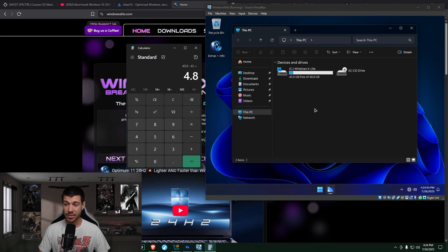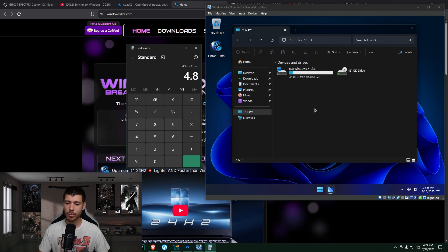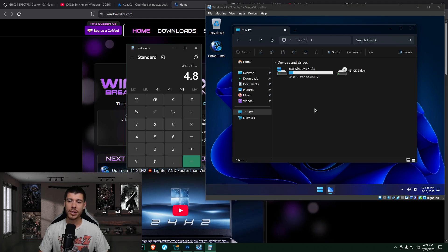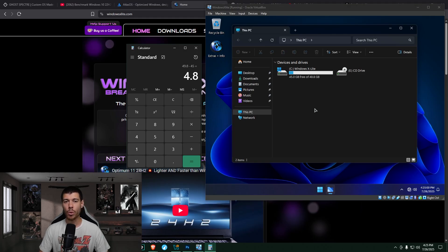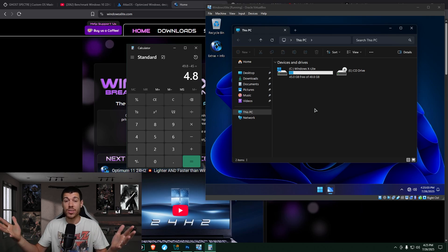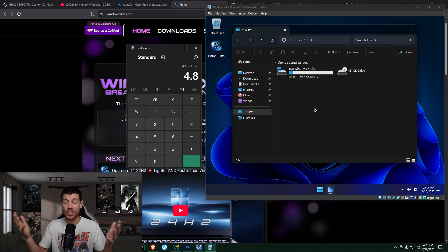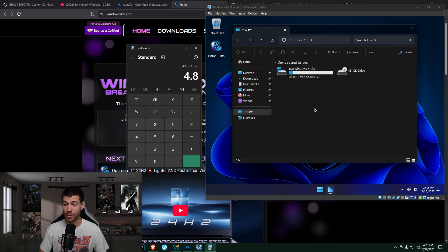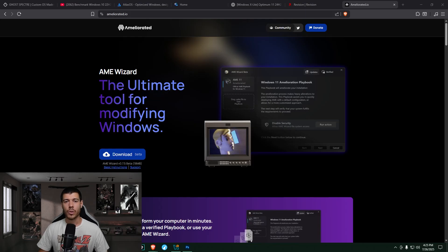If we look at the disk space usage, 49.8 gigabytes total minus the free space of 45 gigabytes, we get 4.8 gigabytes of total install size. That's crazy. That's so small. Such a small install size.